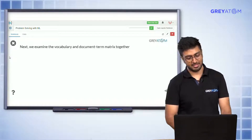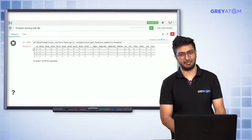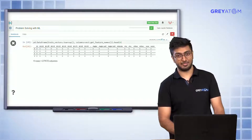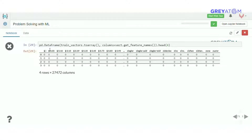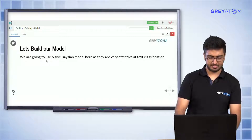Now you have 27,472 features and 100 data points. You can see how the training data looks — there are a lot of sparse entries. What was a lengthy chunk of text has been converted into a 27,000-feature representation, where each value indicates whether a particular word or bigram was present. Now you're familiar with this format and you know what machine learning steps come next.